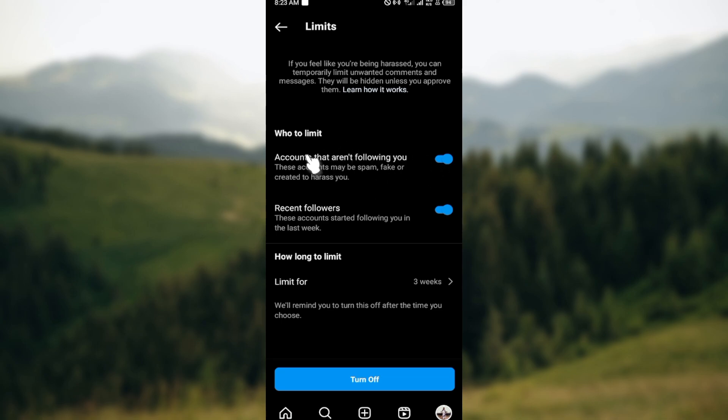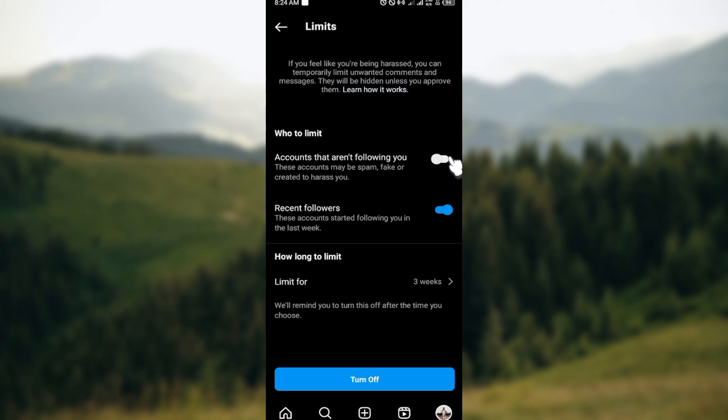Accounts that aren't following you, recent followers - if you would want to limit them, just go ahead and turn this on. If it's white it means that it is turned off. Just tap on the toggle to turn it on. As you can see, mine is done already, so I'll just show you.